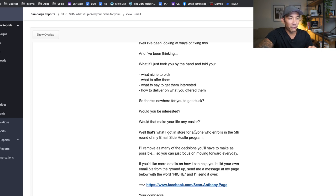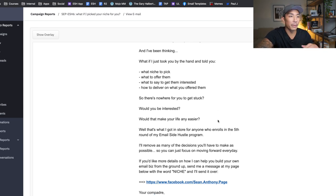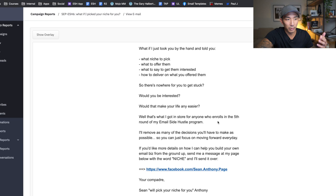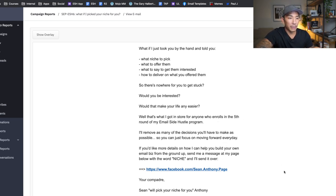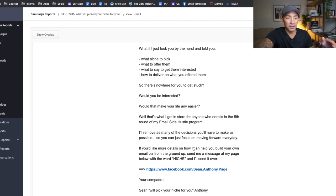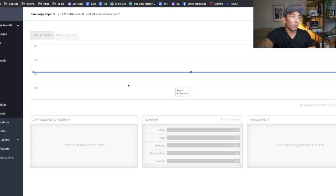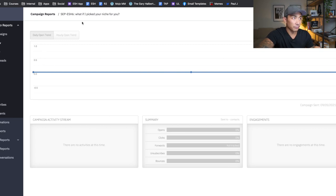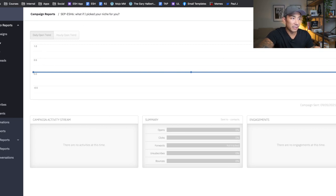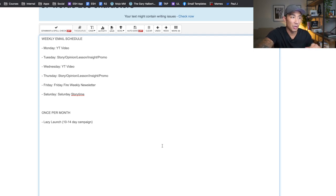So what if I helped you pick a niche, tell you what to offer them, what to say to get them interested and how to deliver on what you offer them. Would that help you? Would you be interested? Would that make your life easier? If you're interested, I have this program, which can help you do that where I'm going to help folks do that. Click here and send me the word niche in a message. And I'll tell you the details of the program. Okay. So that is an example of one of the emails. There's usually one to two emails going out every day and it lasts 10 to 14 days. So it can be anywhere from like 20 to 28 or 30 emails over that time period.